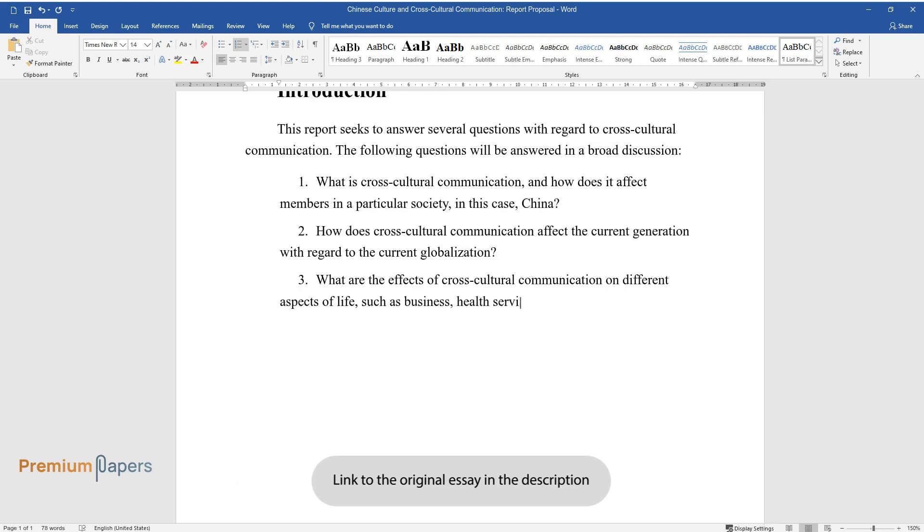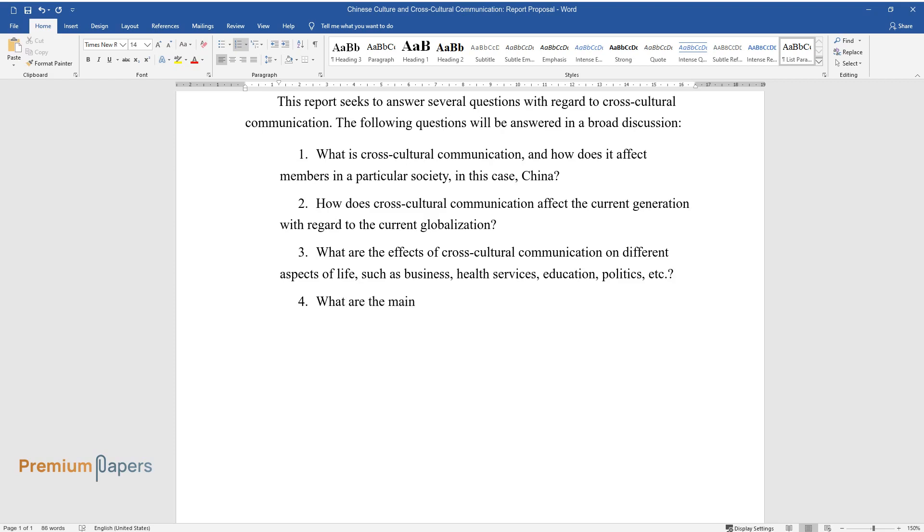health services, education, politics, etc.? What are the main principles of cross-cultural communication?